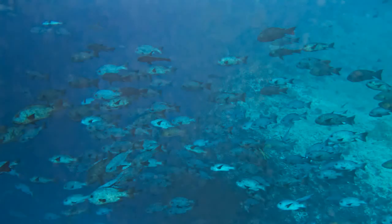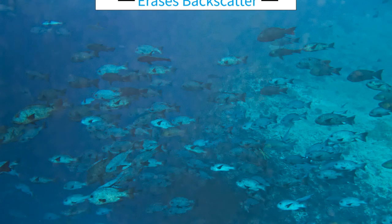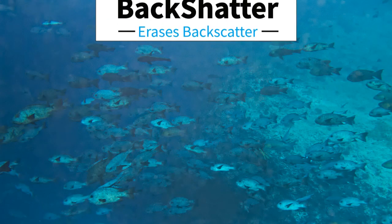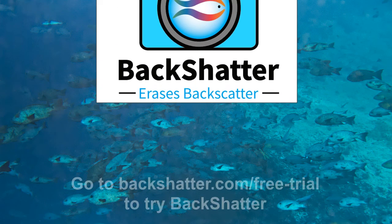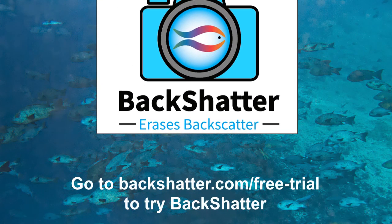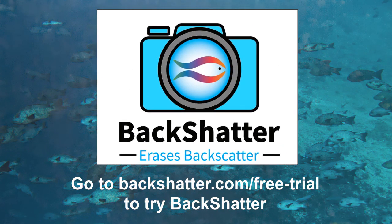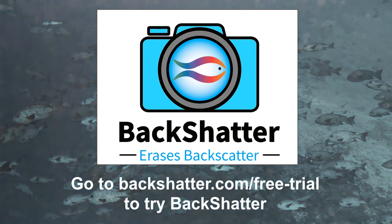To see more of the dramatic improvements Backscatter can make to your dive photos, go to backscatter.com or click the link below for your free trial of Backscatter, the only software dedicated to removing backscatter.